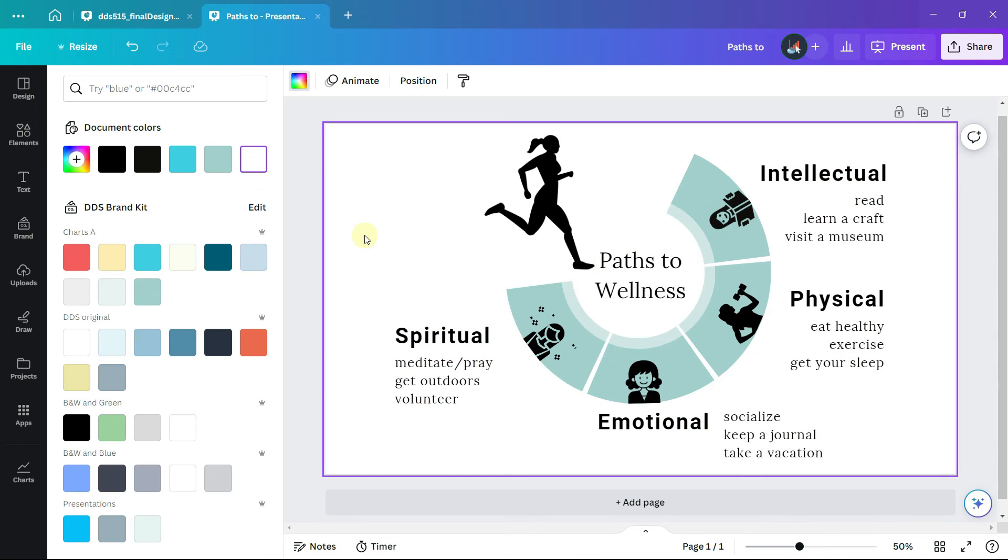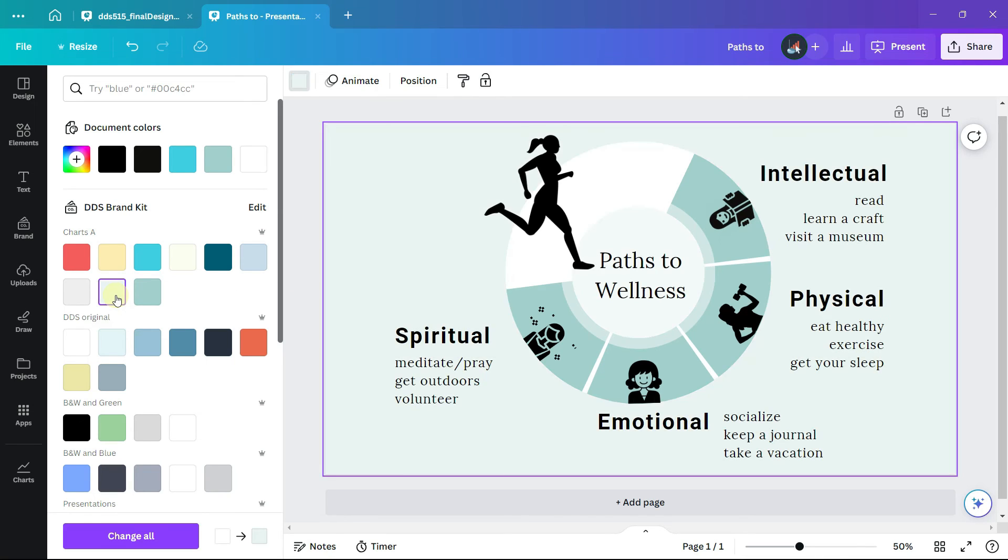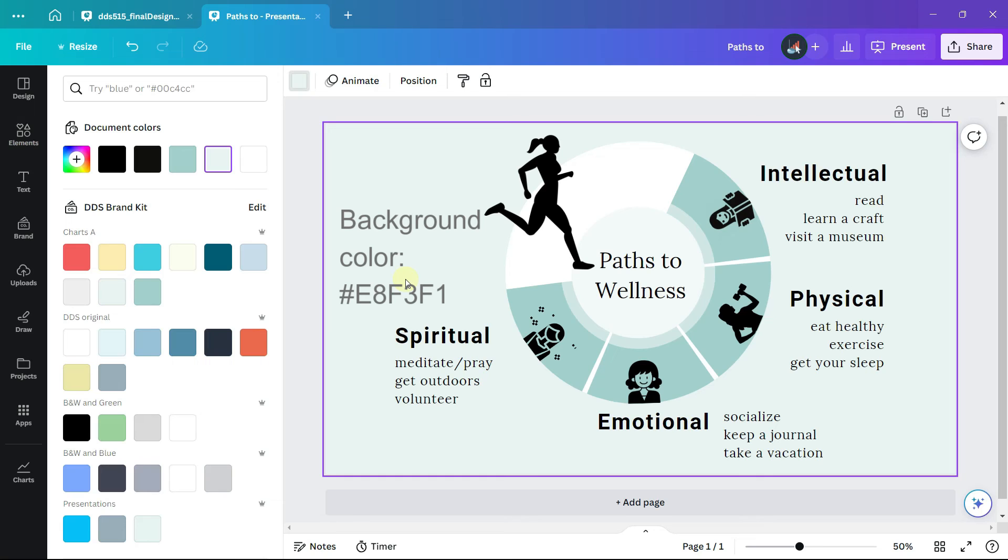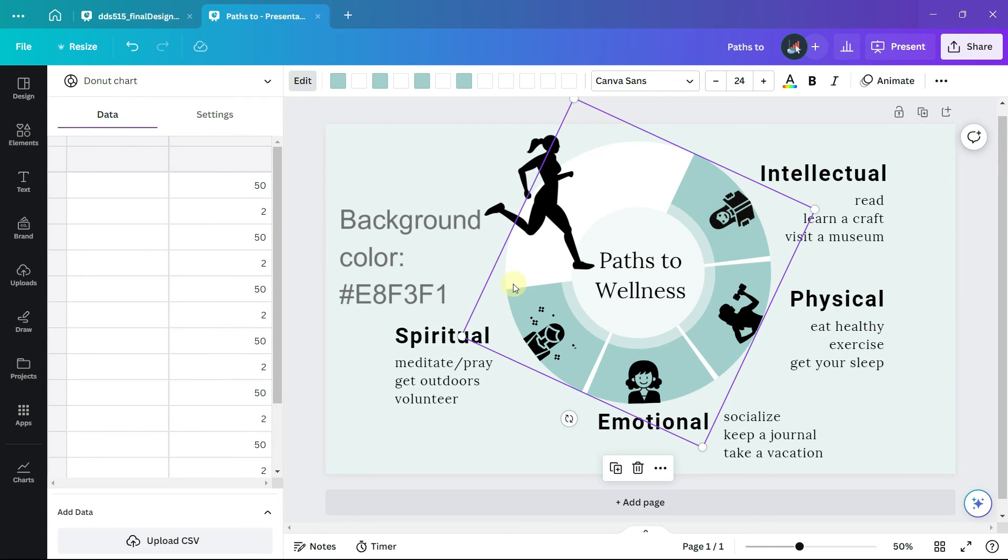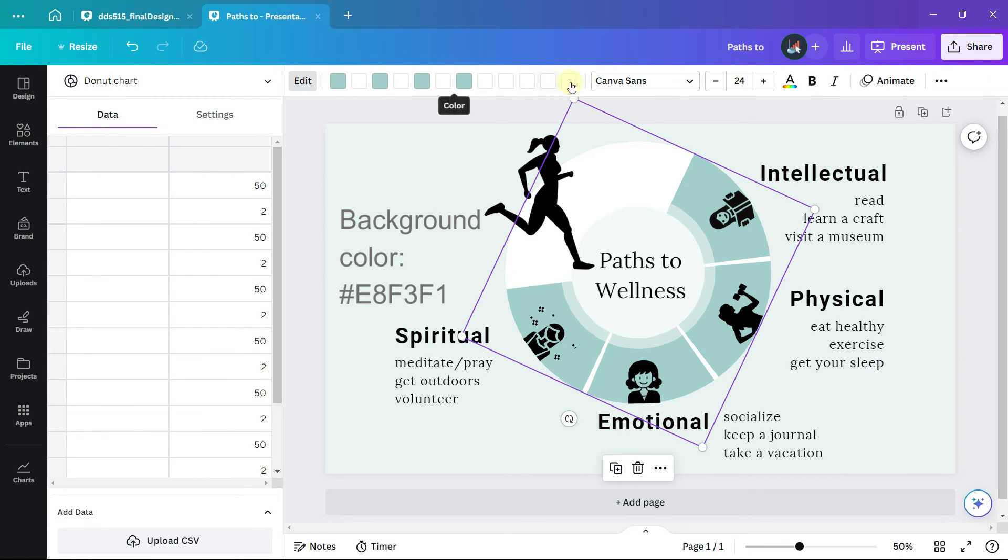The background of the chart I will set it to a light green color. Select the donut chart and set the last section of it.